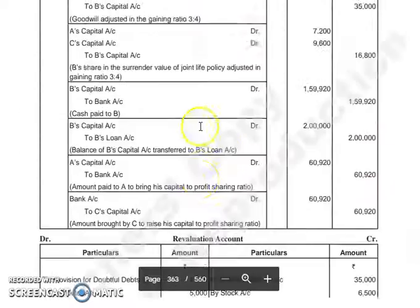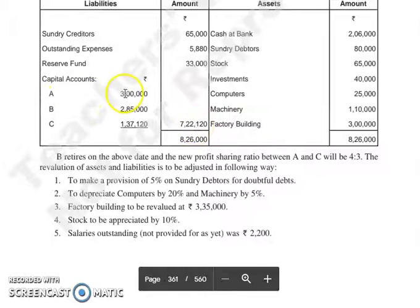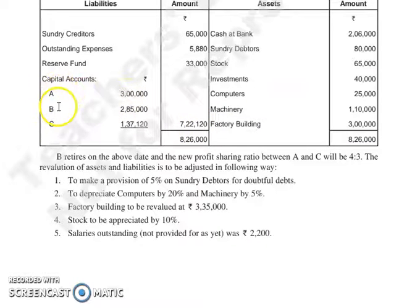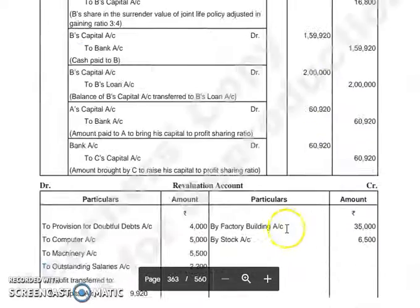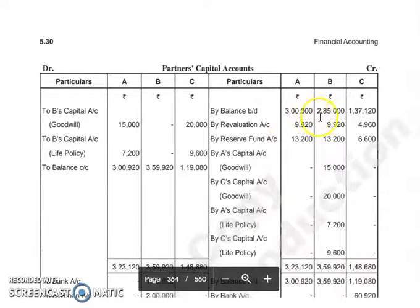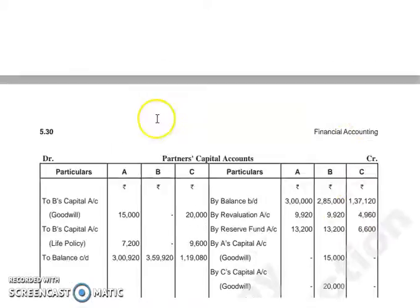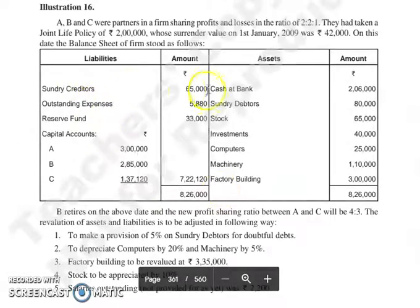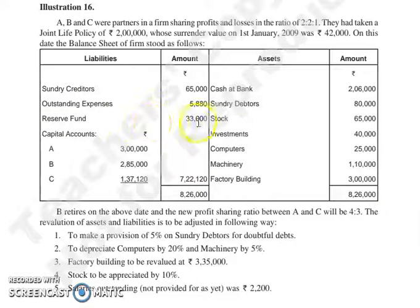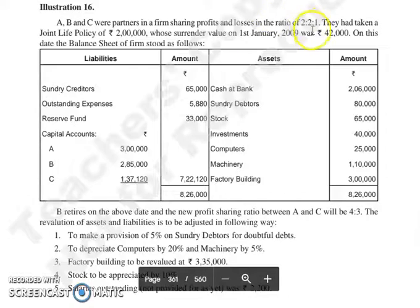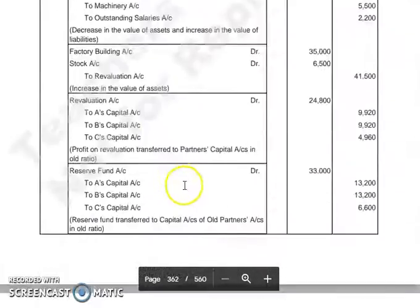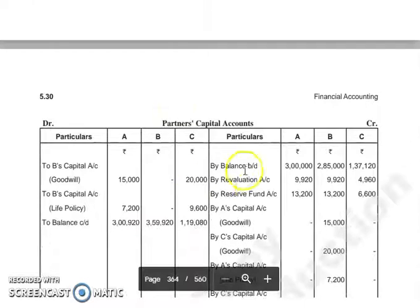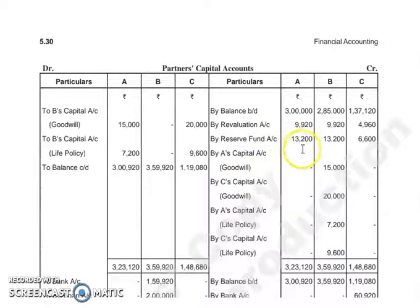Now let's look at the partners' capital account. The opening balances are taken from the balance sheet: A — 3,00,000; B — 2,85,000; C — 1,37,120. Additionally, the Reserve Fund of 33,000 is divided in their profit sharing ratio of 2:2:1. So in partners' capital accounts: By Reserve Fund Account — A gets 13,200, B gets 13,200, and C gets 6,600.